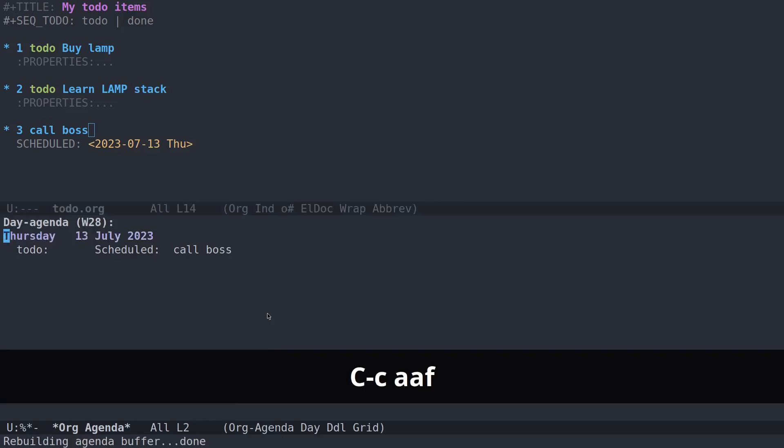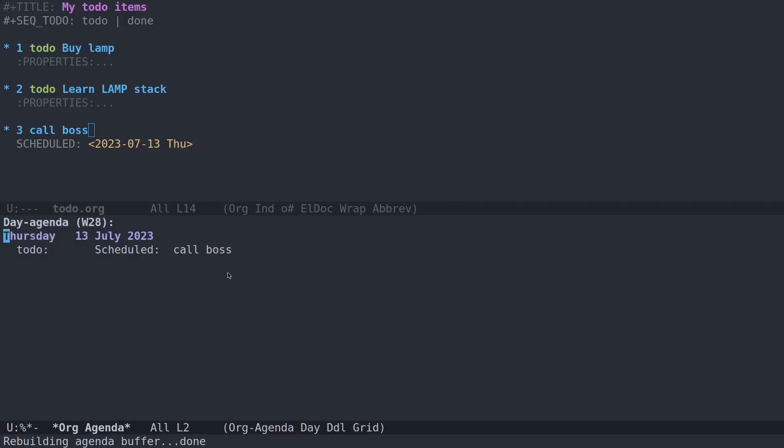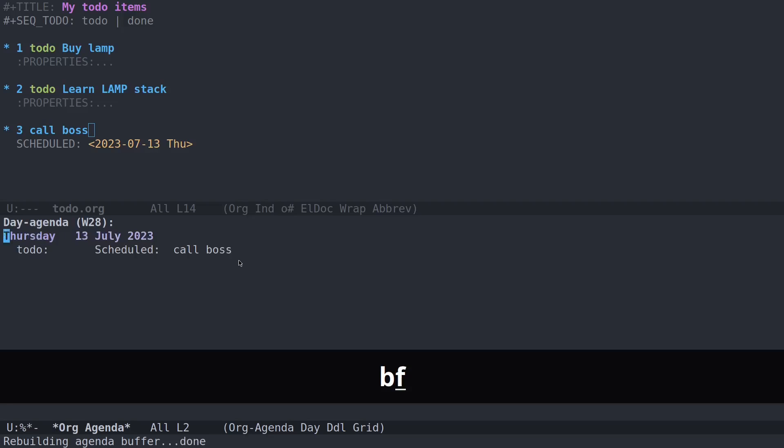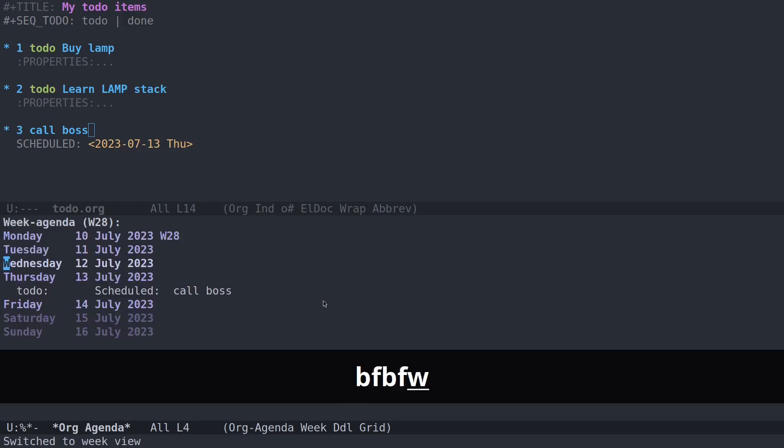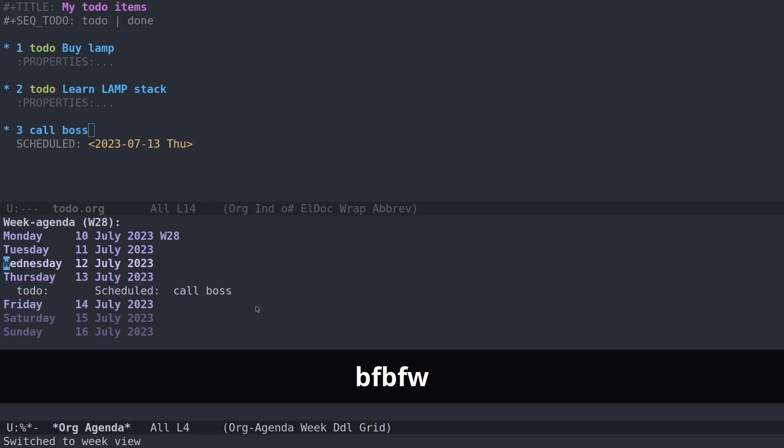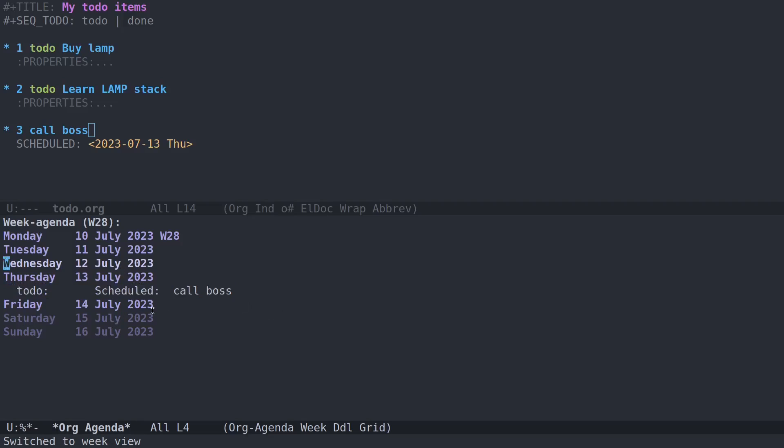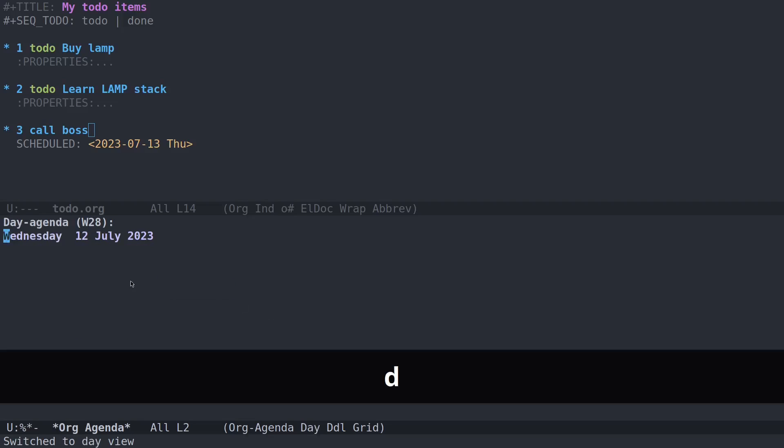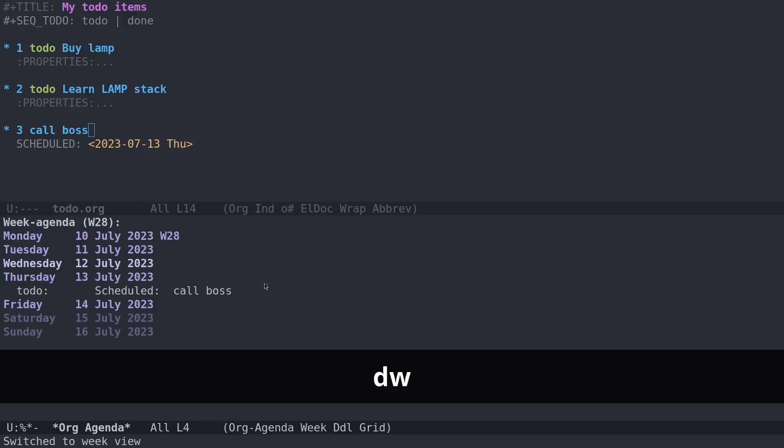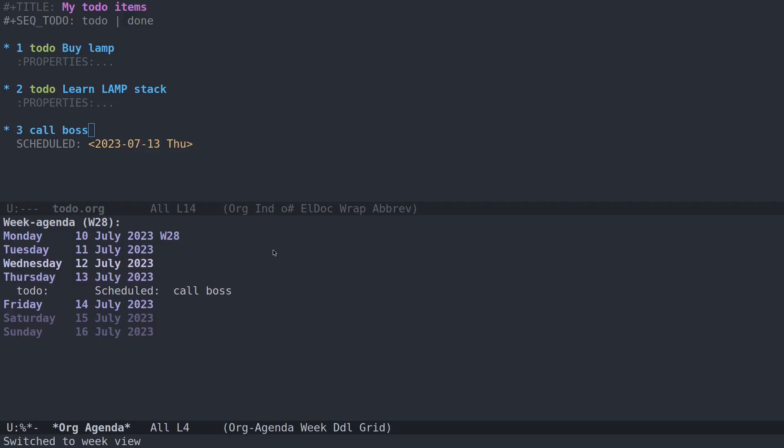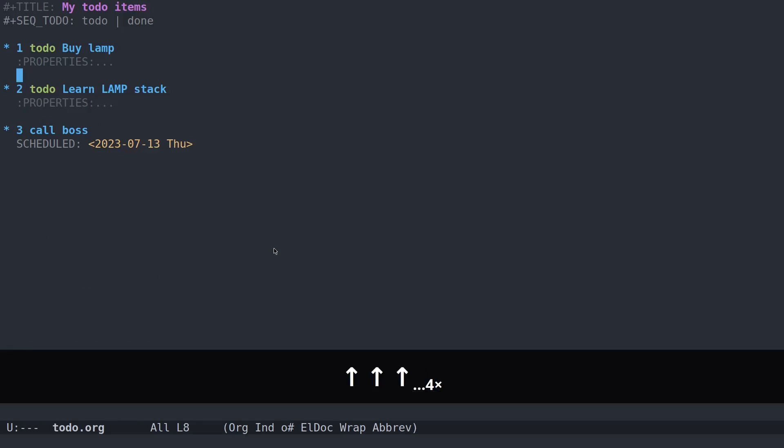So now when we open the agenda for the current day, you'll see tomorrow, schedule, call boss. And of course, you can move forward and backward with F and B in your agenda. And if you want to look at the week, you can hit W, and there it is. I have mine defaulting to the current day as a single day, but I believe week is actually the default view.